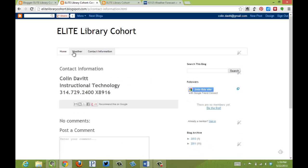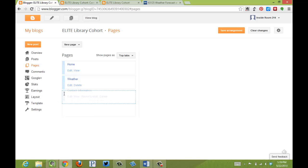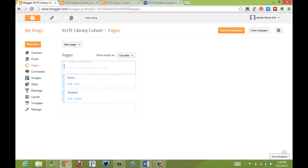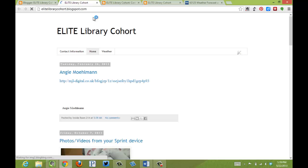But I kind of want contact information over here. So if I go back to my settings and take my mouse to the left side, this little blue area, if I click, and I'm going to drag this up top. Save my arrangement. And view the blog again.